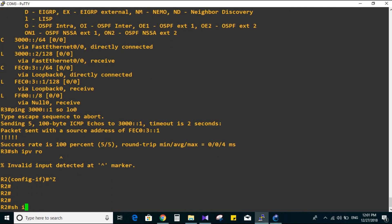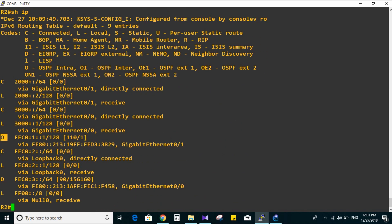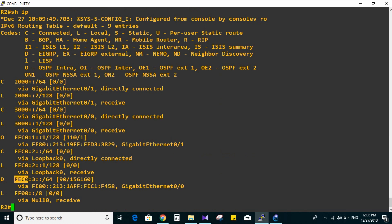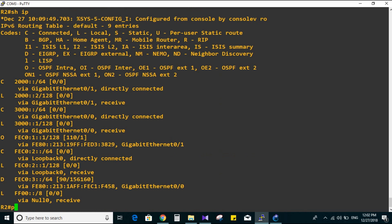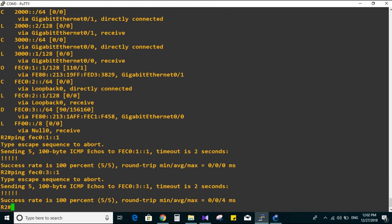Show IPv6 route. Here we go - we have OSPF here and the 'D' code meaning EIGRP. Router 2 can see loopback zero on Router 1 via OSPF, and loopback zero on Router 3 via EIGRP. Let's try pinging loopback zero on Router 1 and loopback zero on Router 3 to make sure they are connected to each other. Good.